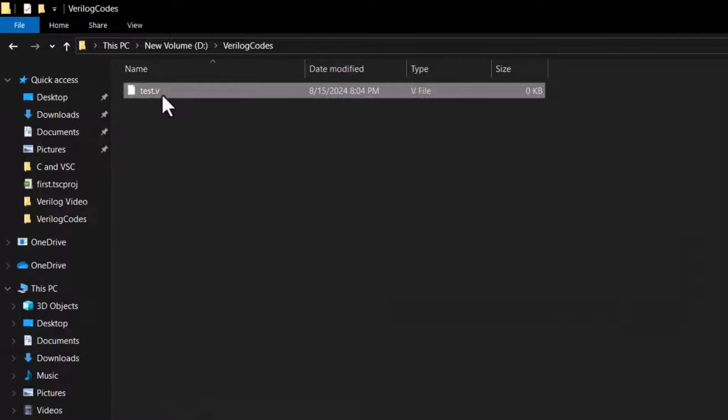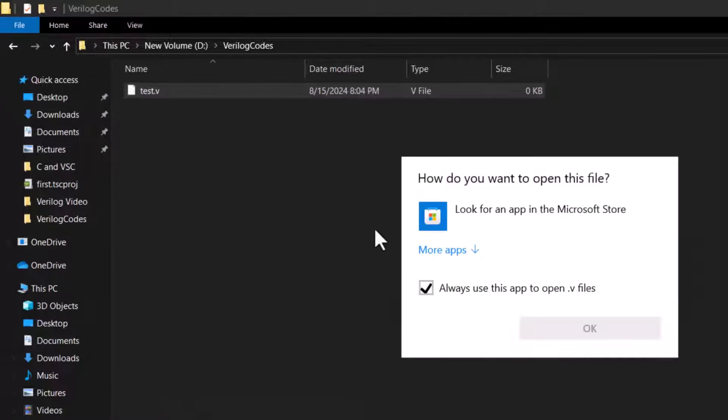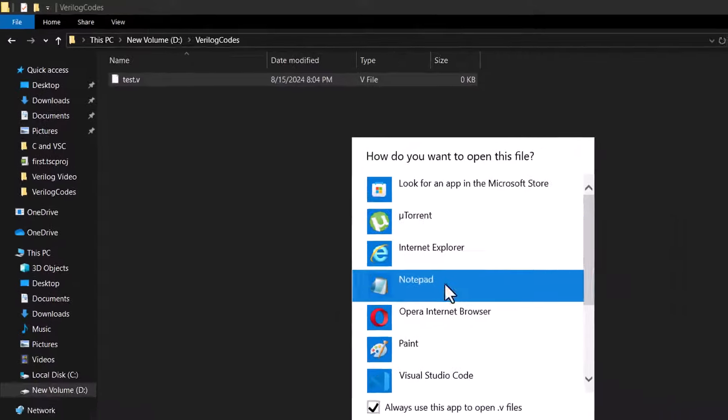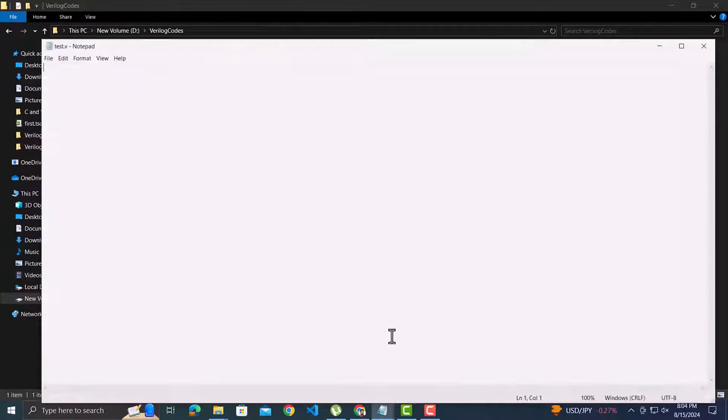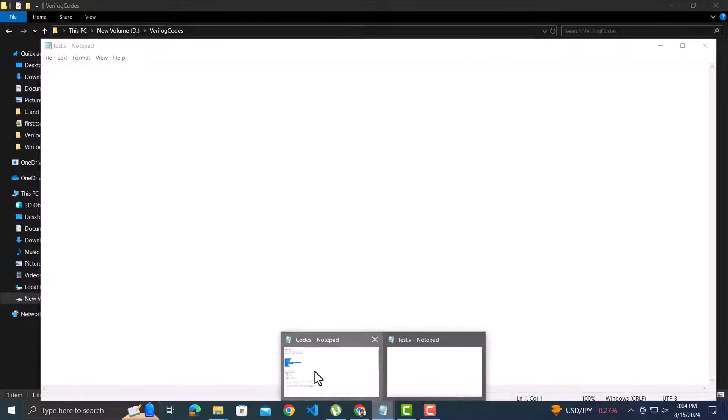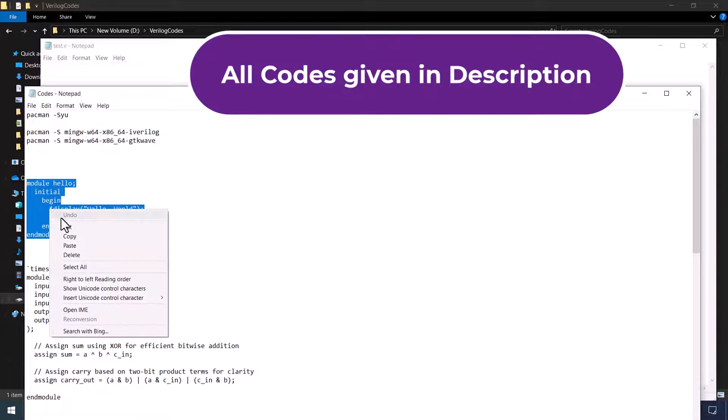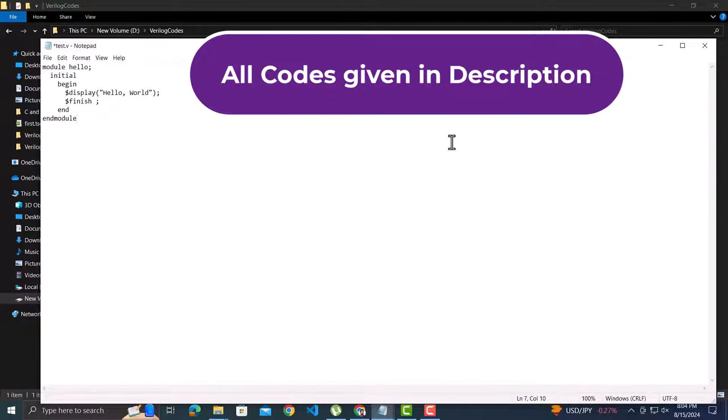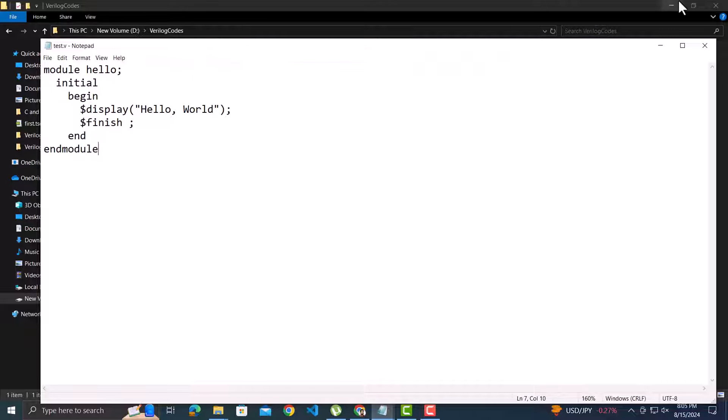Now open the file in Notepad where we can type the code. I will copy a very basic code for a module which does nothing, and simply displays the Hello World message on screen.